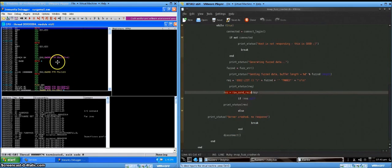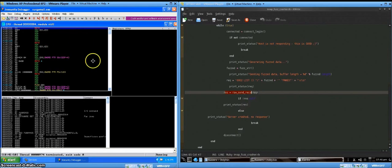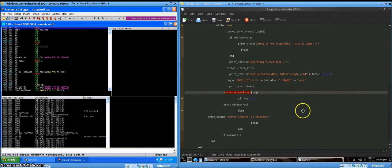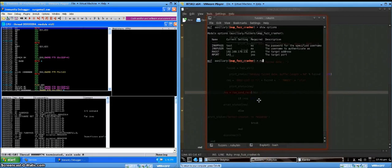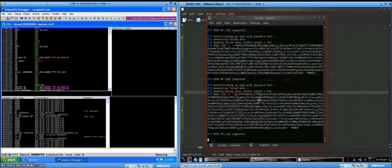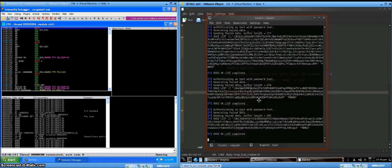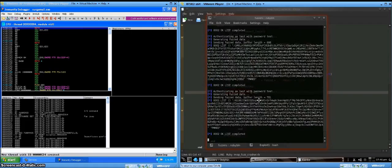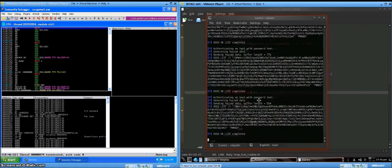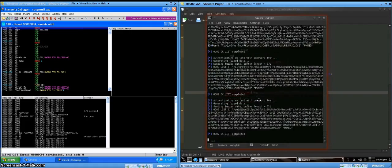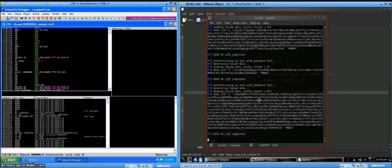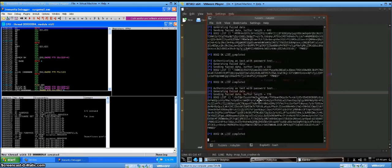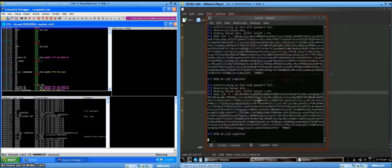You'll want to attach to the mail server using Immunity so that if the server crashes, you can see what happened. So I think I've got this ready to go here. So just type run after you've configured the auxiliary module. And it'll churn for a little bit, but eventually the server should crash.